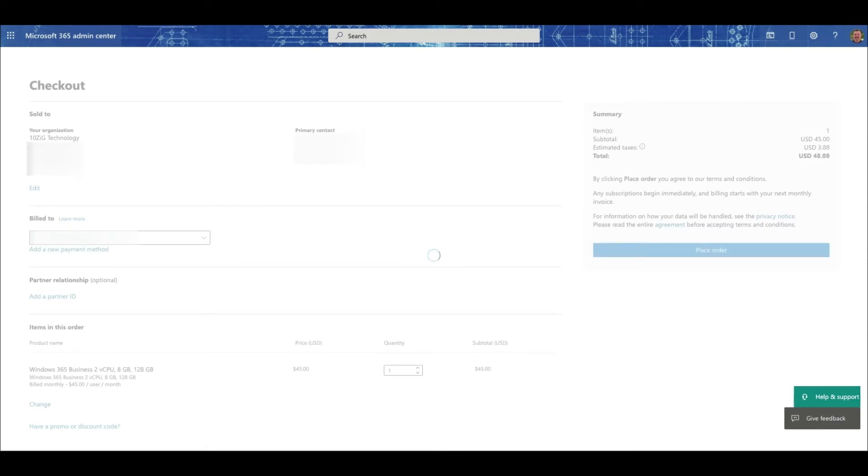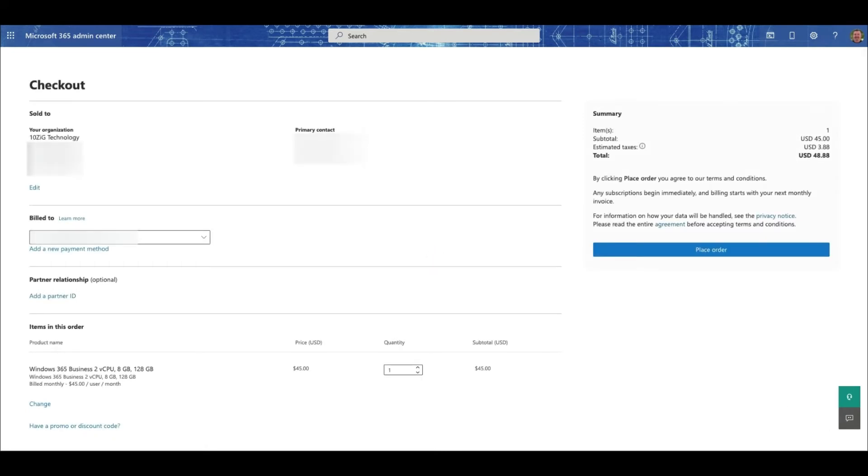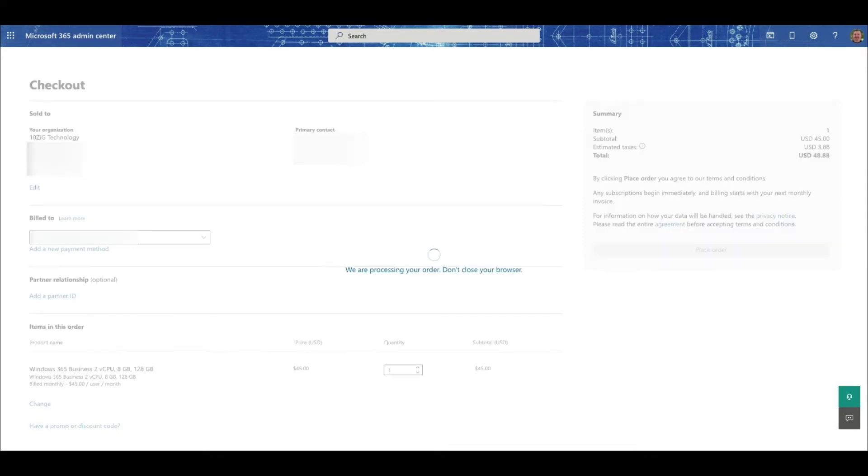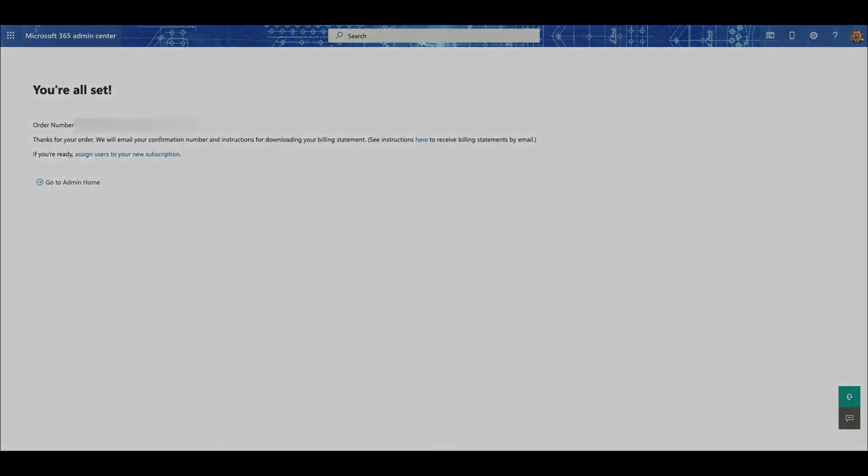Now that we're in the 365 admin centre, we click place order, and wait until we see the you're all set message to appear. Now we're ready to assign a user to our newly created cloud PC.